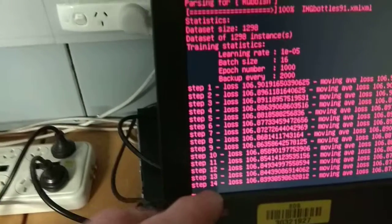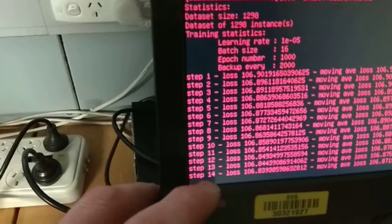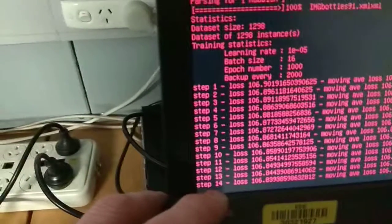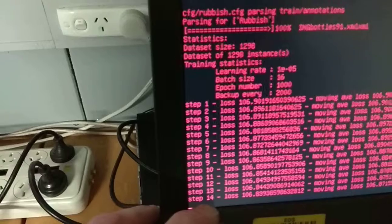And how long is it taking to get to 14? About 10, 15 minutes.